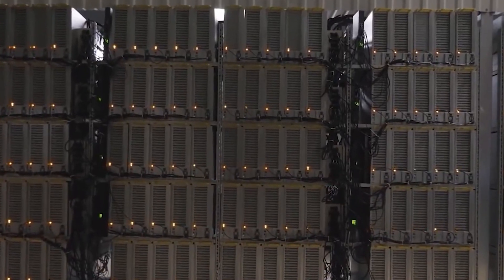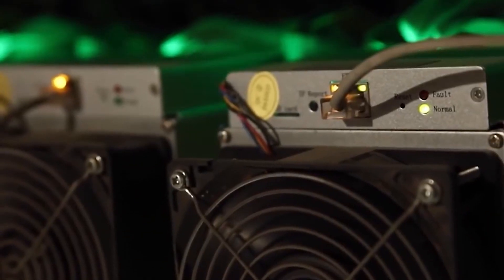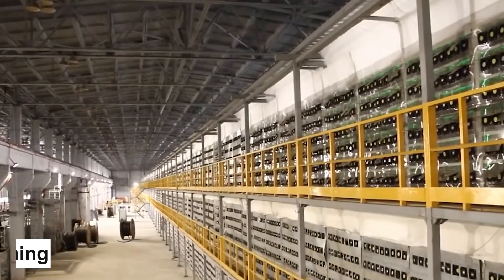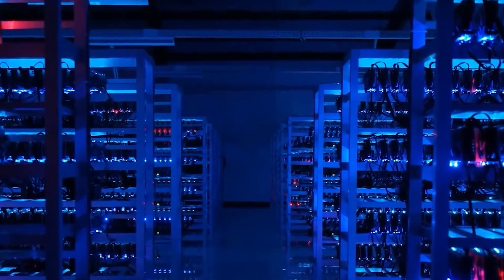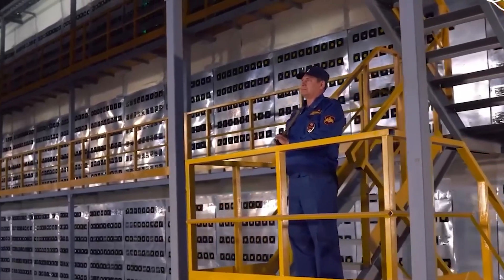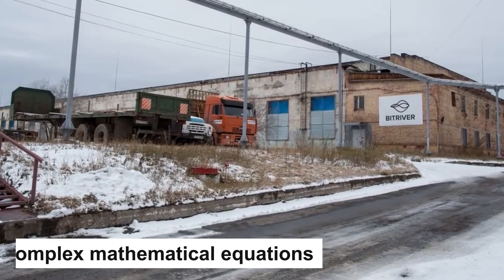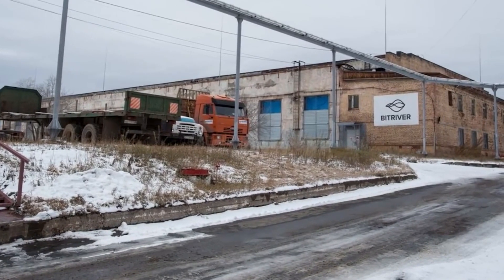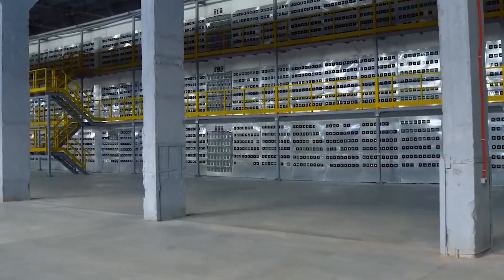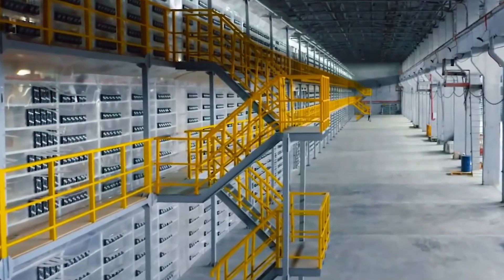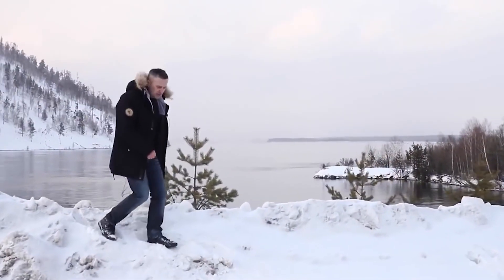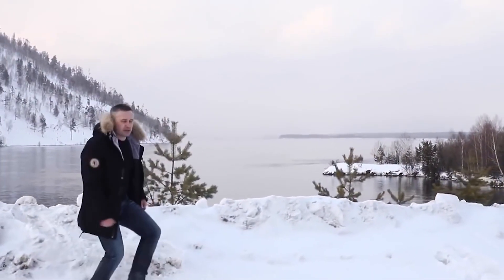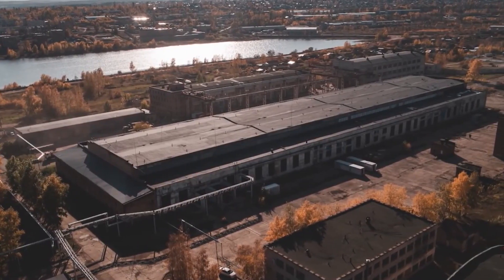One of the easiest ways to get started with Bitcoin mining is by using your own computer. This method is known as CPU mining, and it involves using your computer's processing power to solve complex mathematical equations in order to verify transactions on the Bitcoin network. However, it's worth noting that this method of mining is not very profitable, and it can be quite resource-intensive.